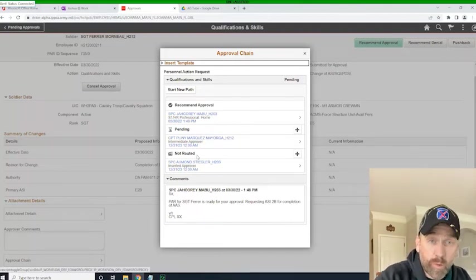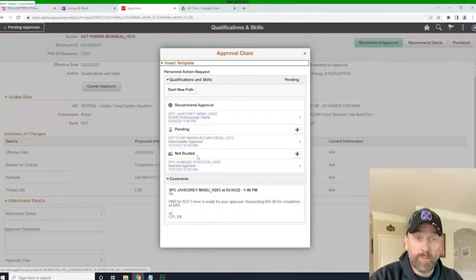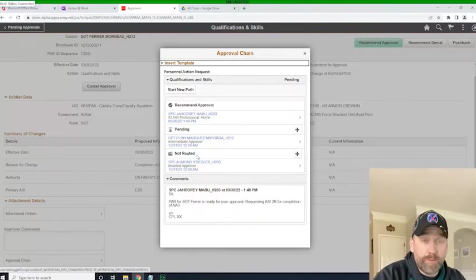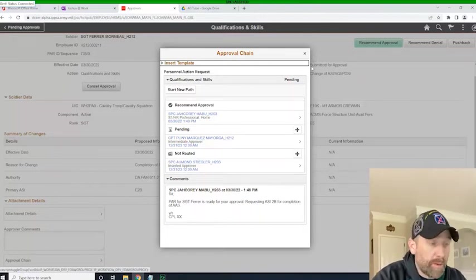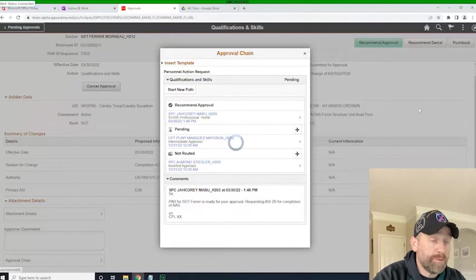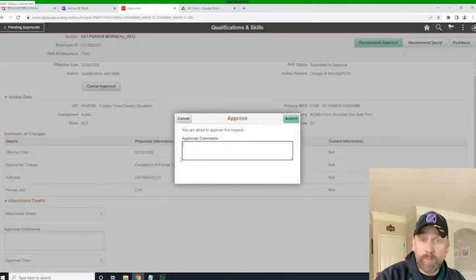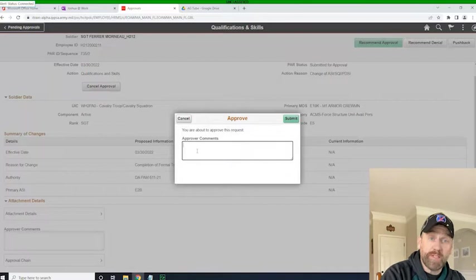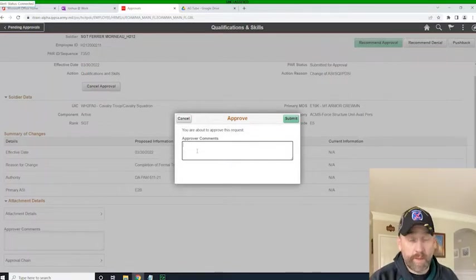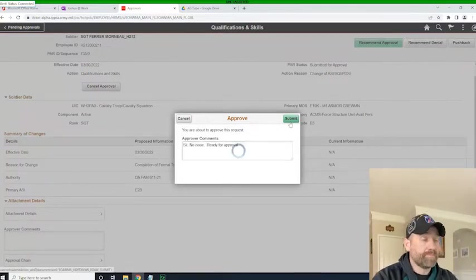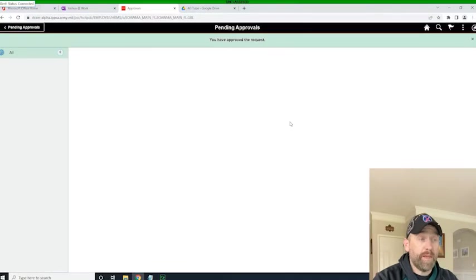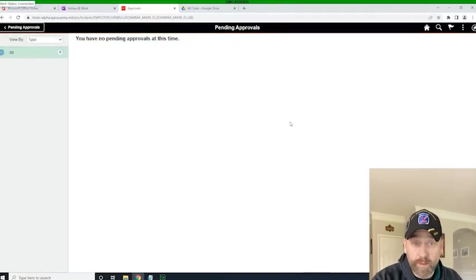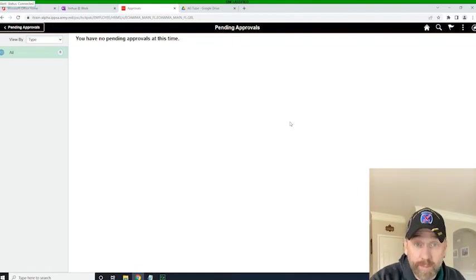So I have no issues with this as the company commander. I'm simply going to recommend approval, and I will put some comments for the battalion commander to see before they assign it. And that's it. Click submit, and the document has been submitted for approval to the battalion commander. So now what we're going to do is we're going to log in as the battalion commander.